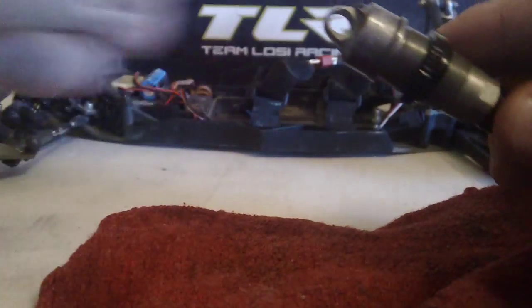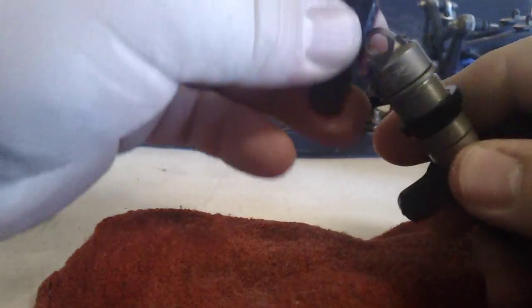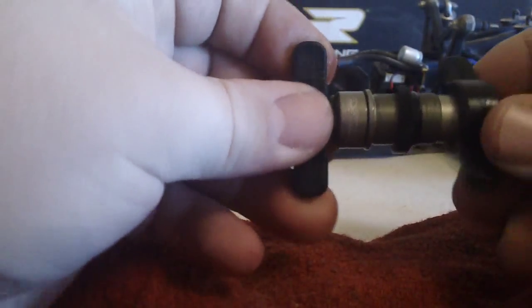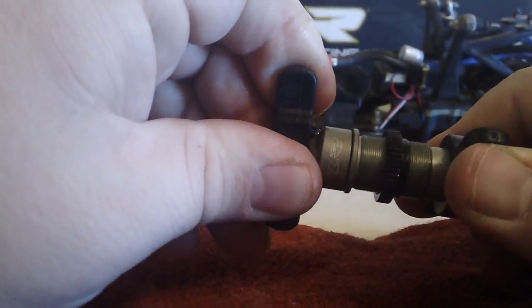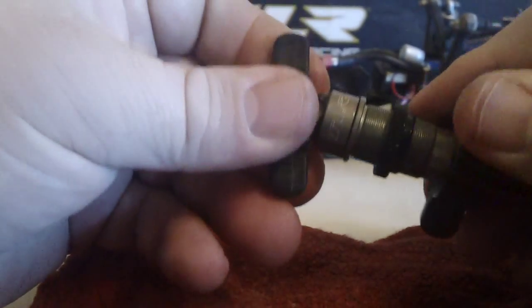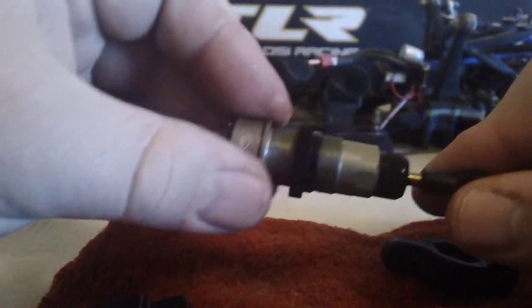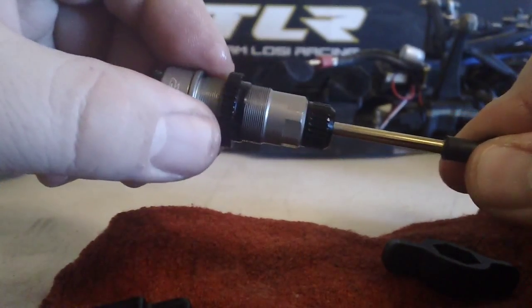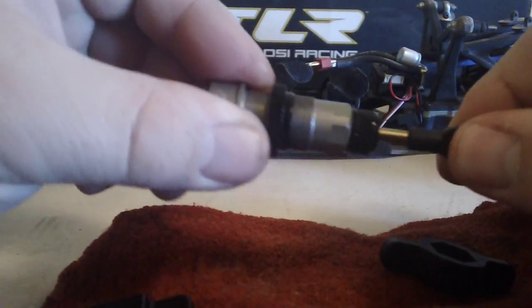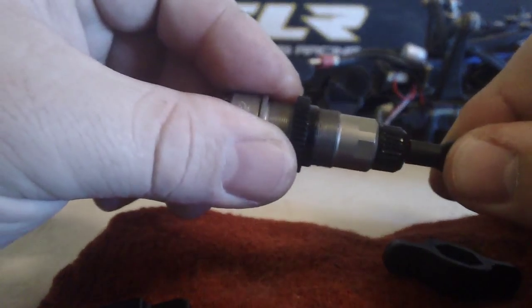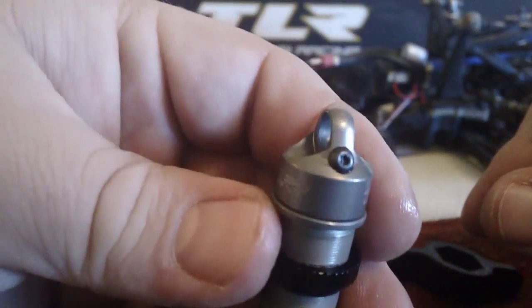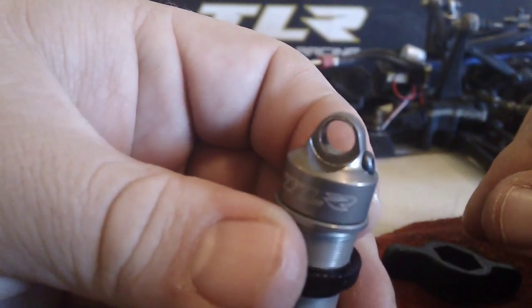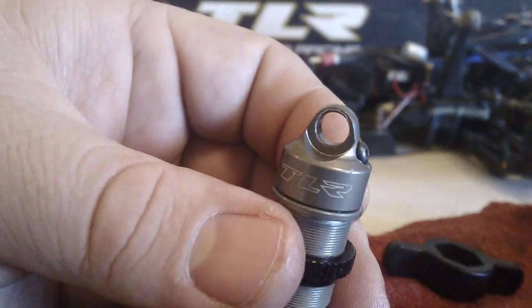Then take your shock tools and tighten it. Fill it one more time. That's pretty good. So that is the bleeder caps from TLR for your 22.